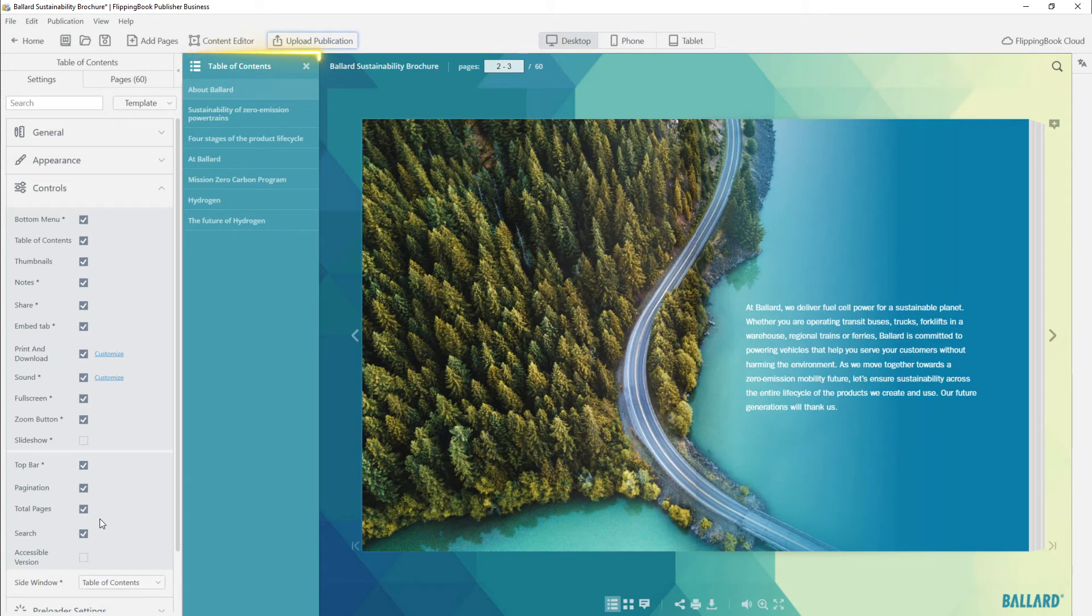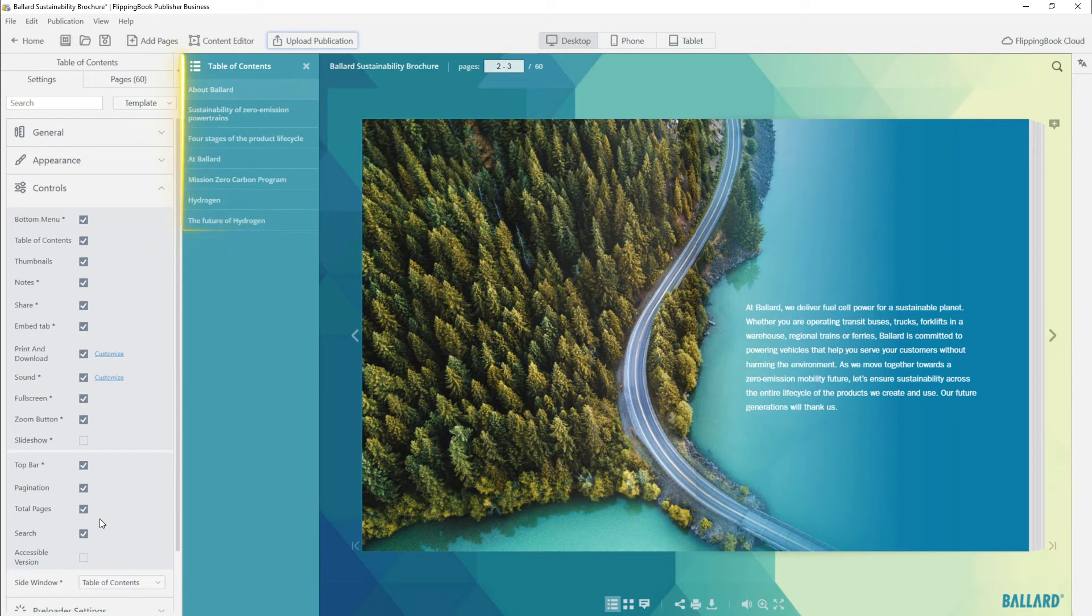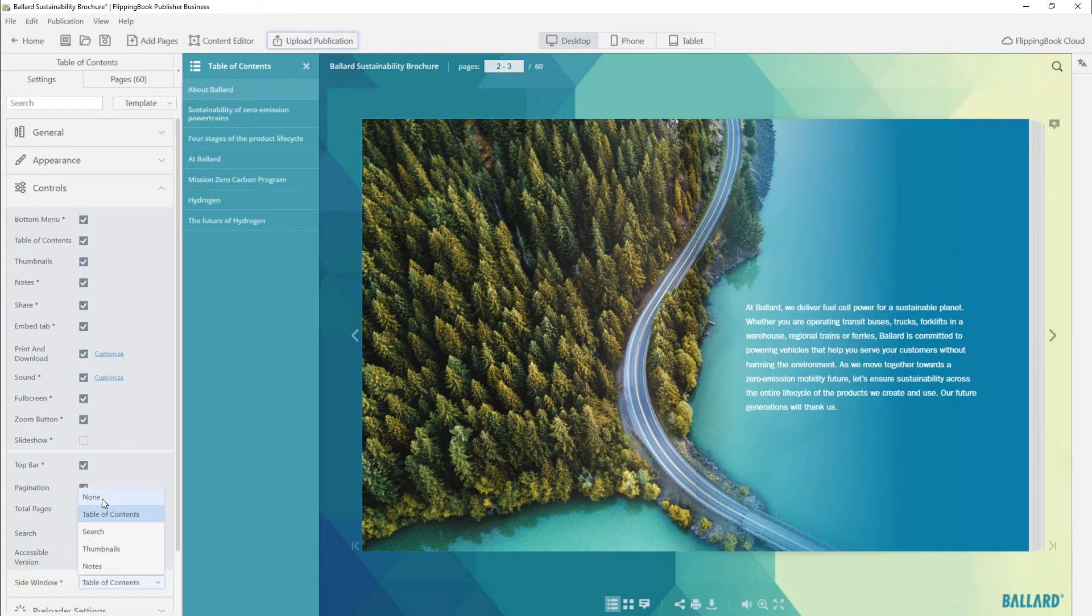This way, a reader will see the Table of Contents the moment they open the flipbook. For the Table of Contents to appear on demand, leave the Side Window option on Default, which is None.